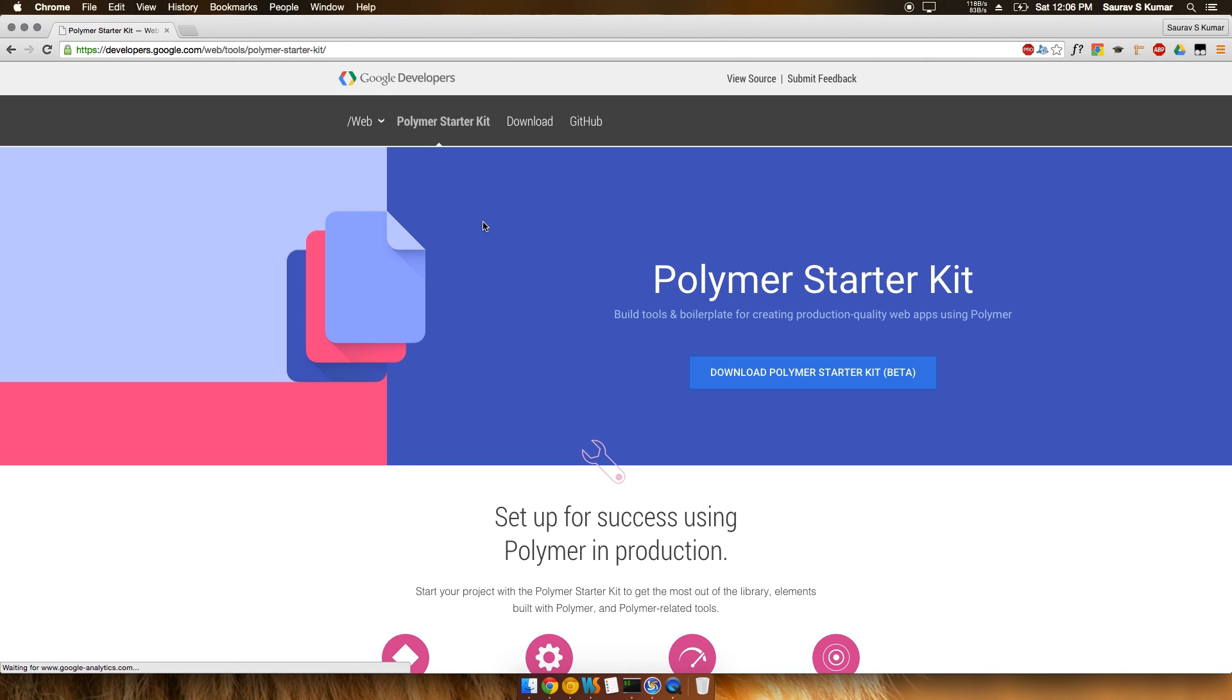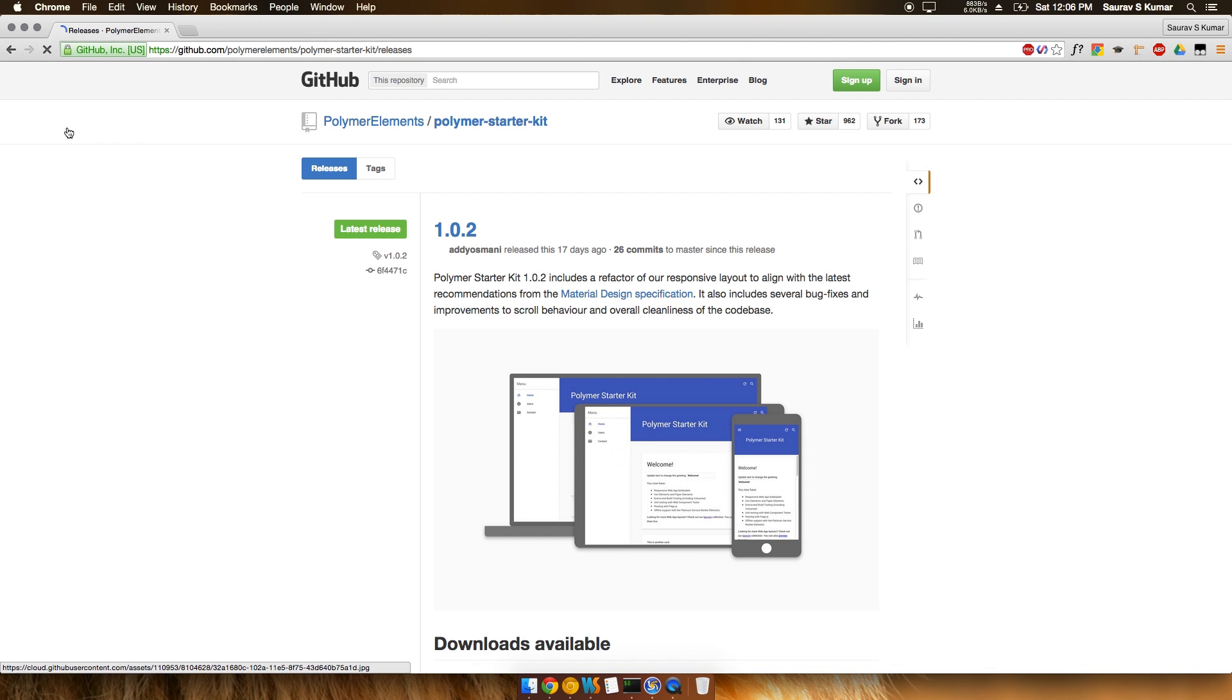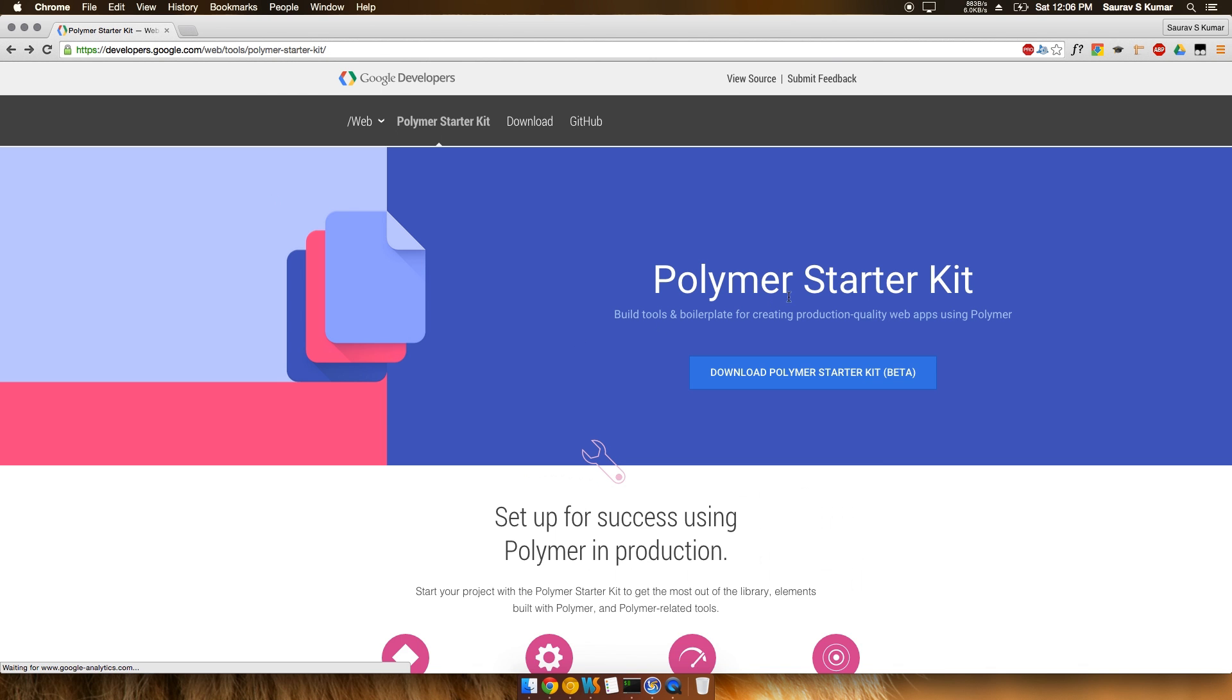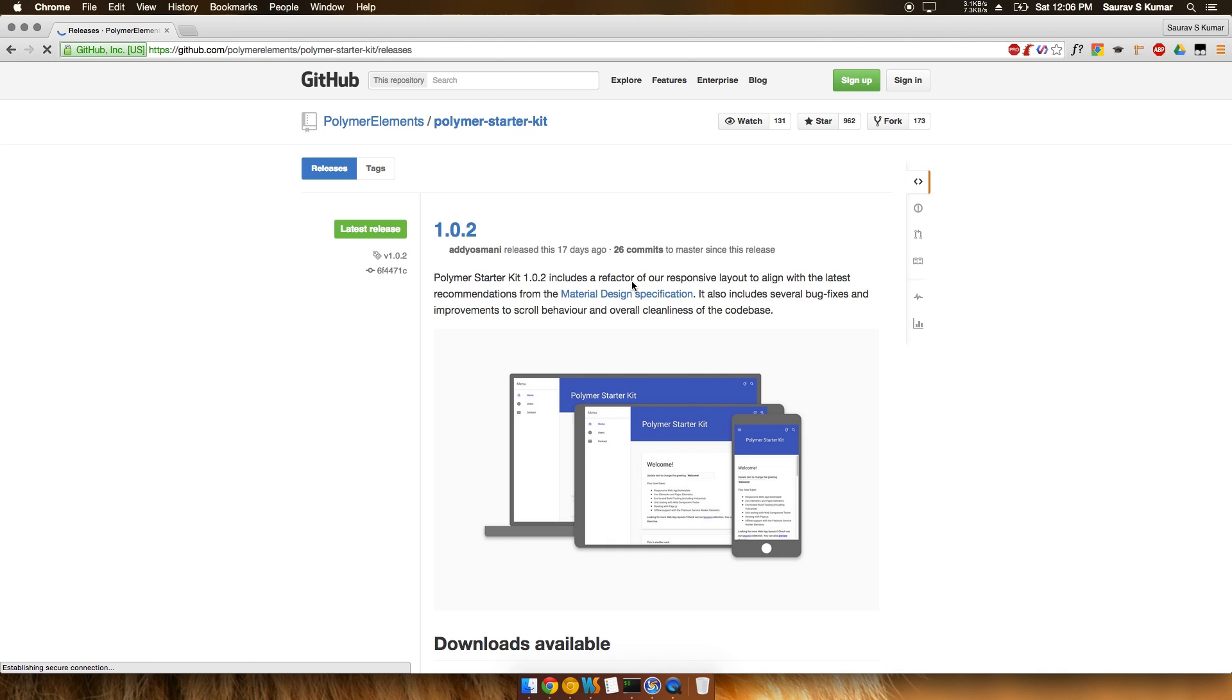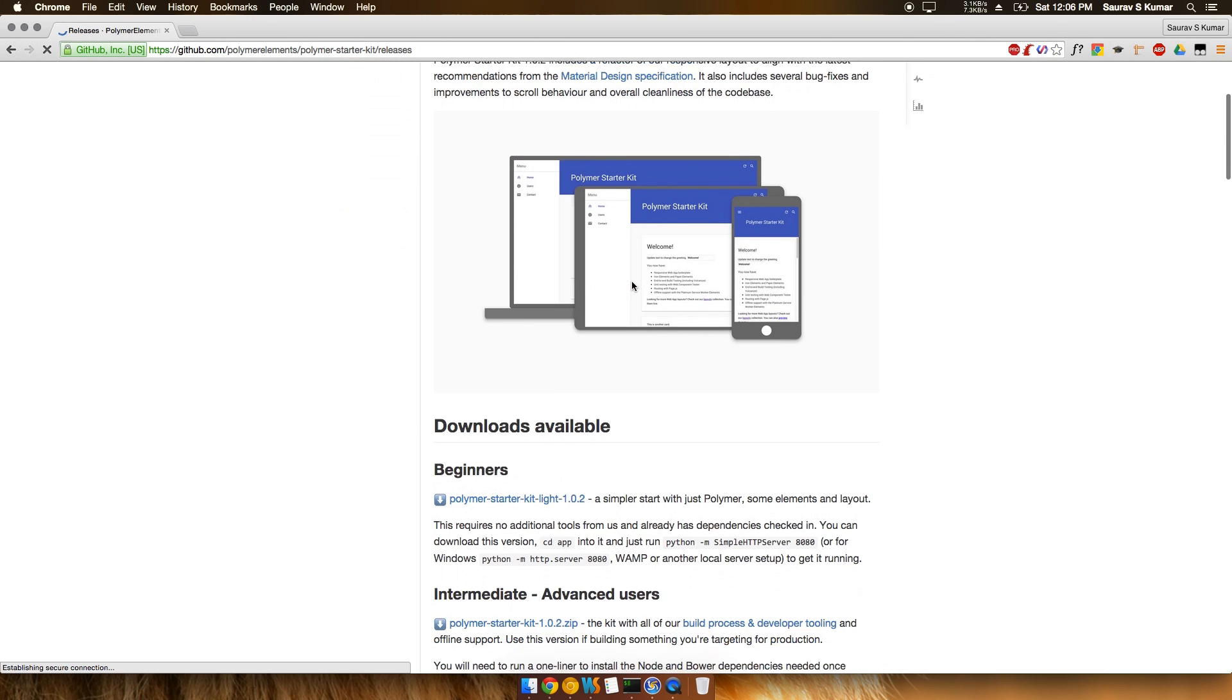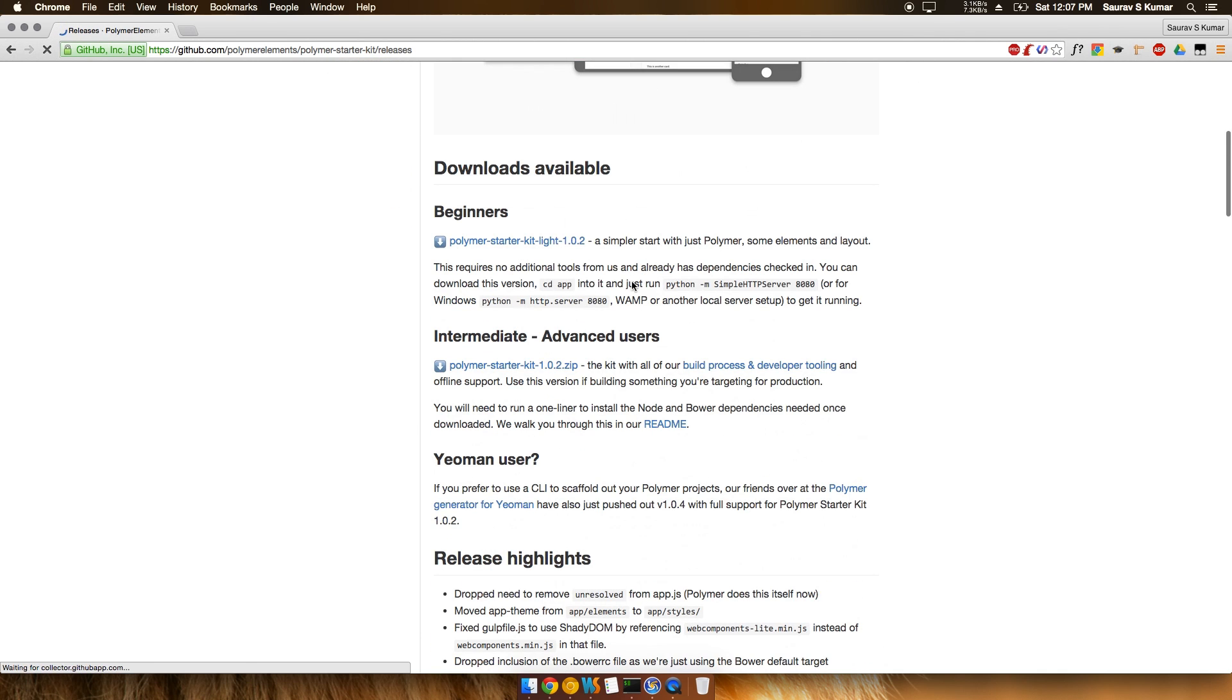We'll start by downloading the Polymer Starter Kit. One thing to notice is that Polymer Starter Kit is still in beta version, and a lot of changes are expected with time. Once you click on the Polymer Starter Kit download...